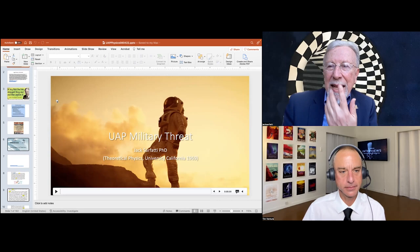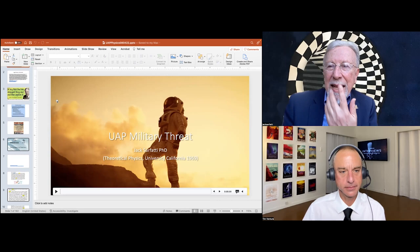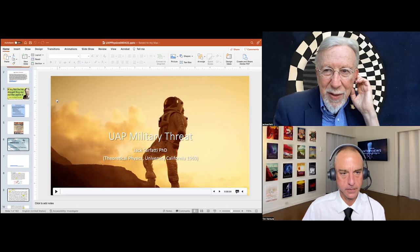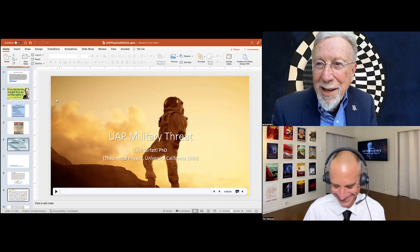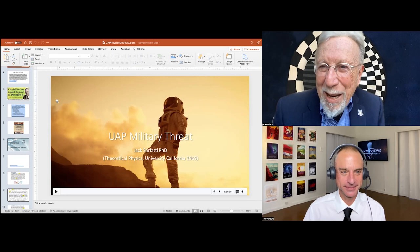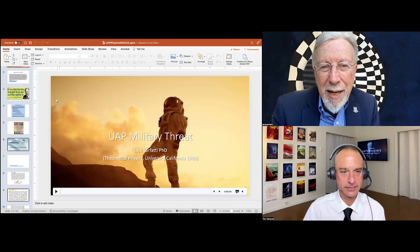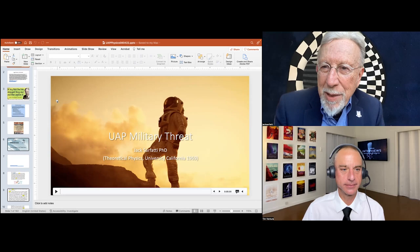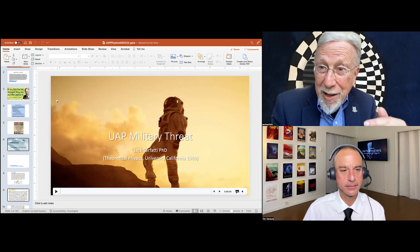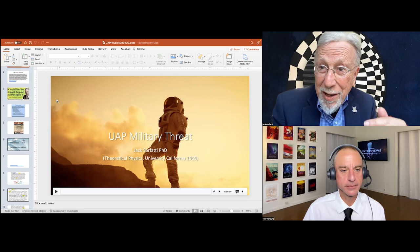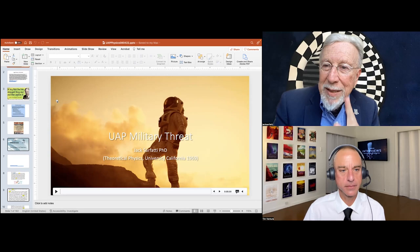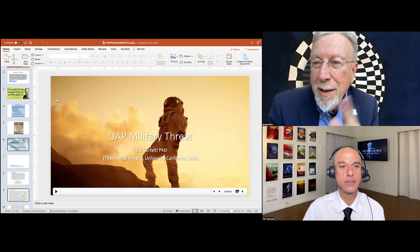Whenever you hear popular commentators talking about UFOs and they mention high G and mass changing, that's total confusion and misinformation. We need to get this clear. If I could get together with Eric Davis, Hal Puthoff, Kevin Knuth, and these guys, we should iron these things out so we have a common language — especially when trying to explain it to the Pentagon and to senators and intelligence directors.